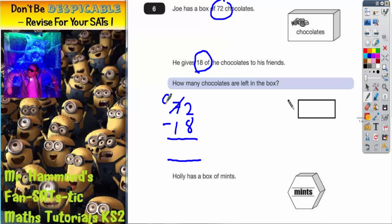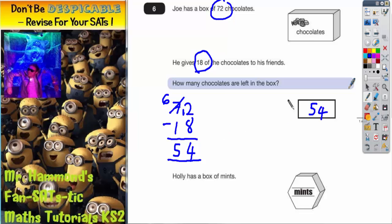Cross out the 7 and turn that into 6, and the 1 you've borrowed goes there to make that into 12. 12 take away 8 is 4. 6 take away 1 is 5. So the answer is that he's got 54 chocolates left in the box. And that's the first part done.